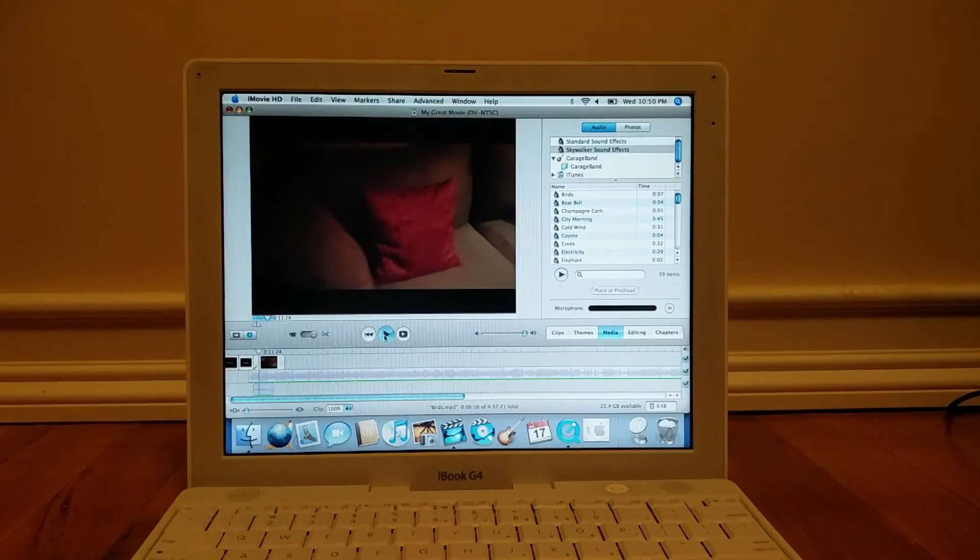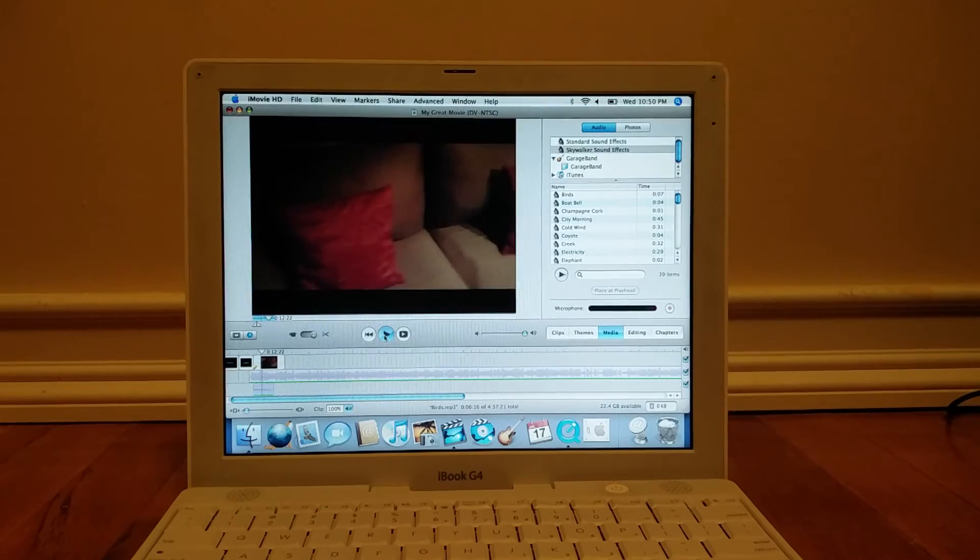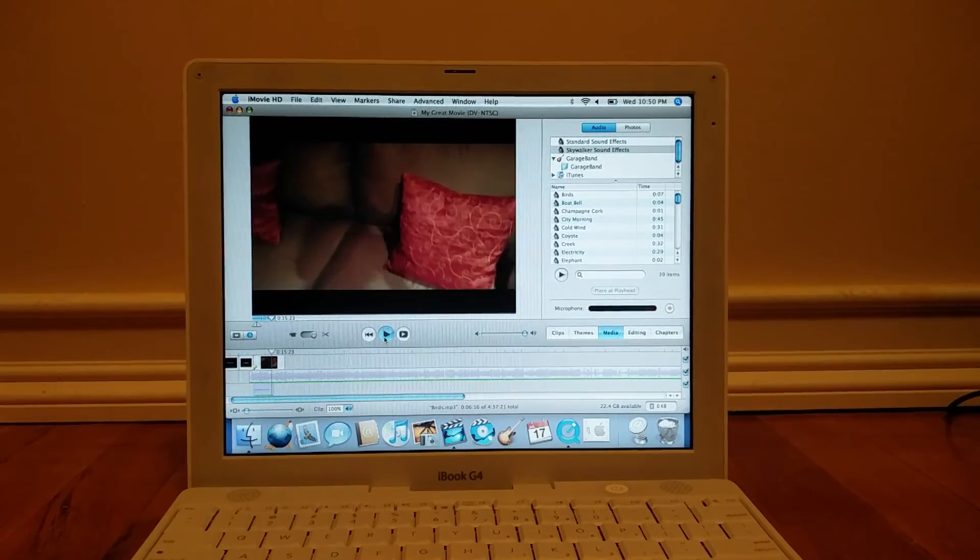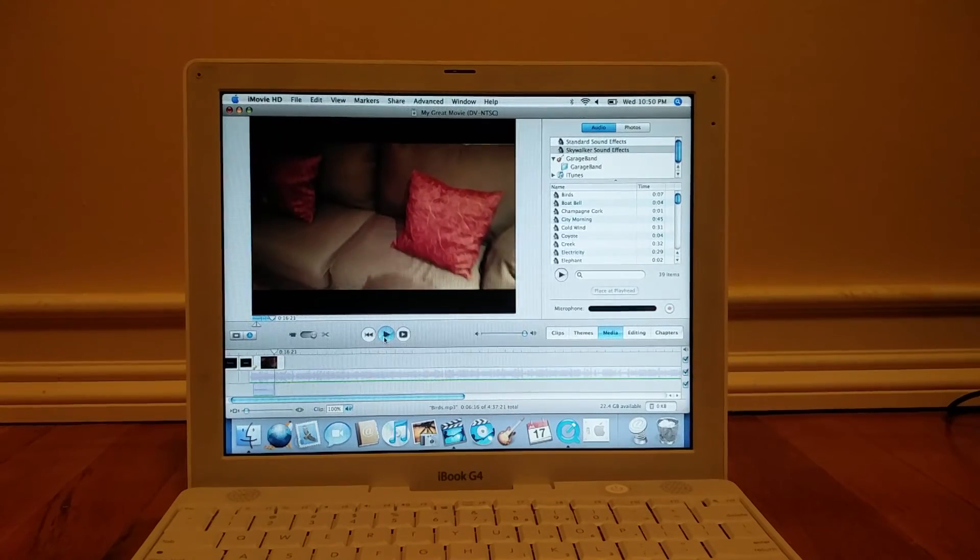The actual video itself played smoothly inside the editor, and I really didn't have any issues when it came to lag.